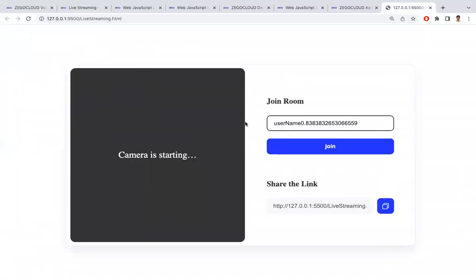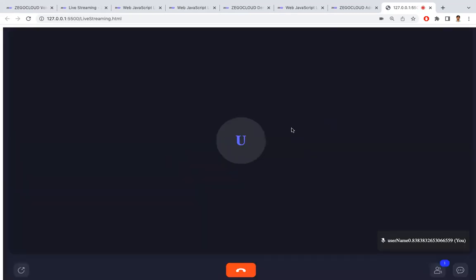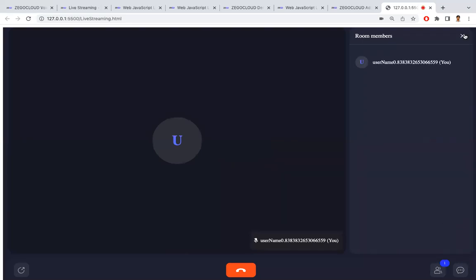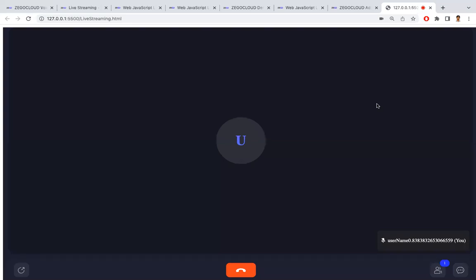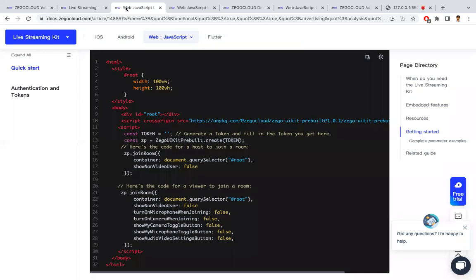Running the file with VS Code Live Server, the live streaming UI appears. You can start your camera and share the link with members you want to join your room. Clicking Join enters the session — the username and room ID were auto-generated since we didn't customize those parameters. Now we are live in the stream, with options for in-app chat and participants list all available. It only takes two steps — generating the token and pasting it — and you're ready for live streaming.